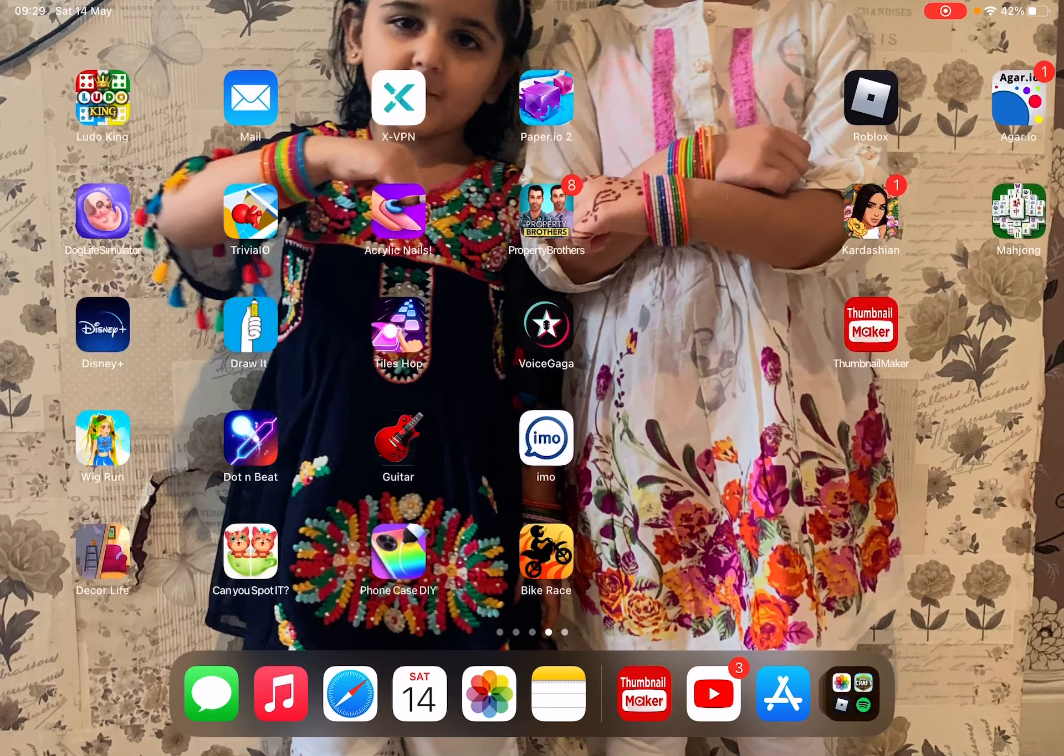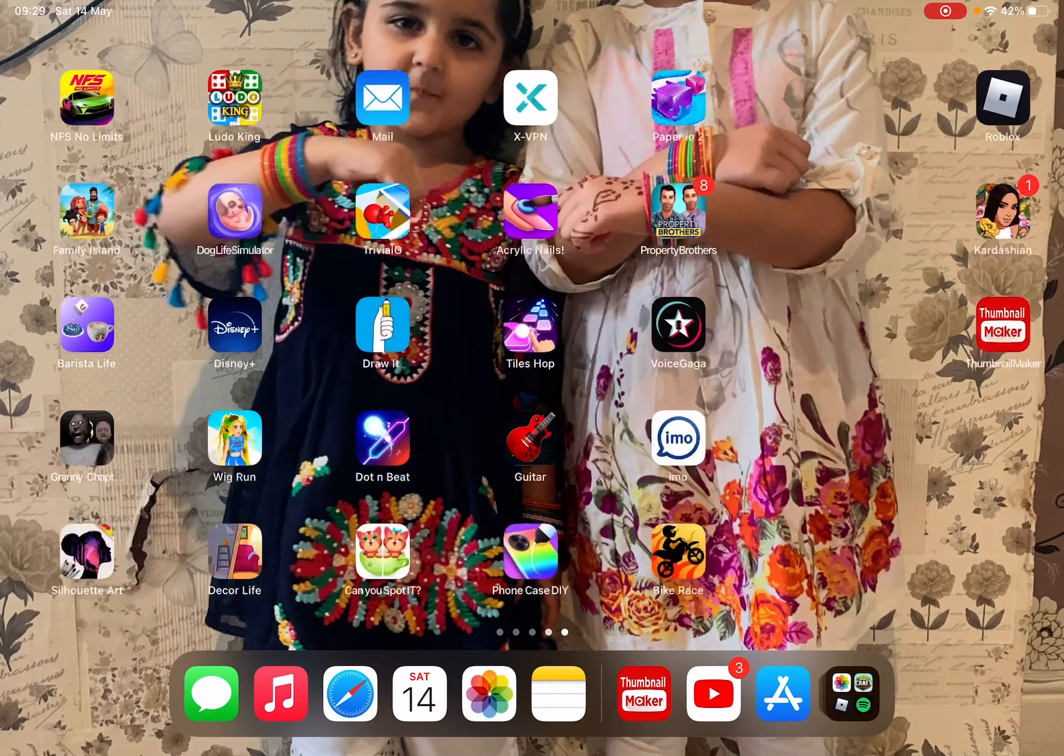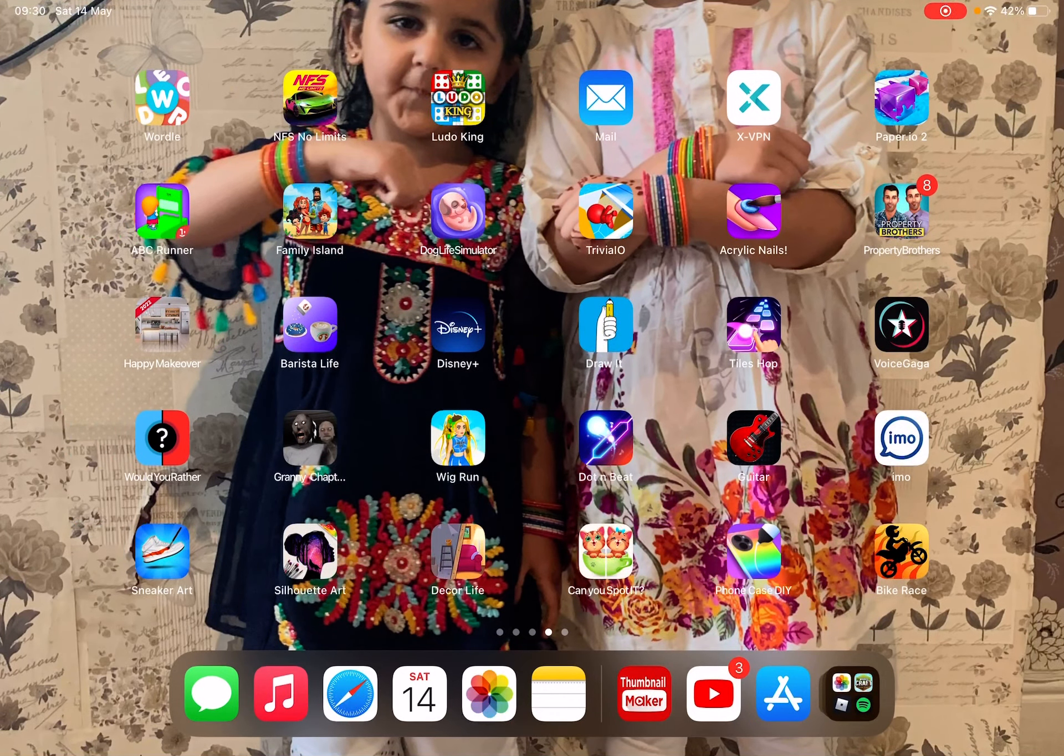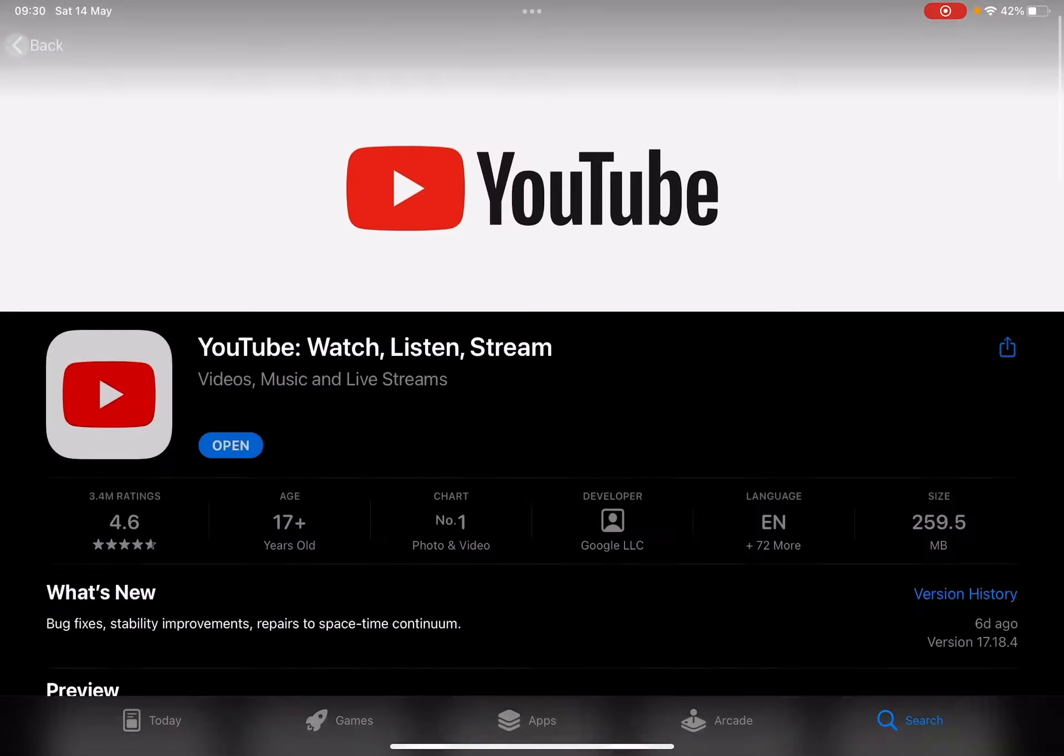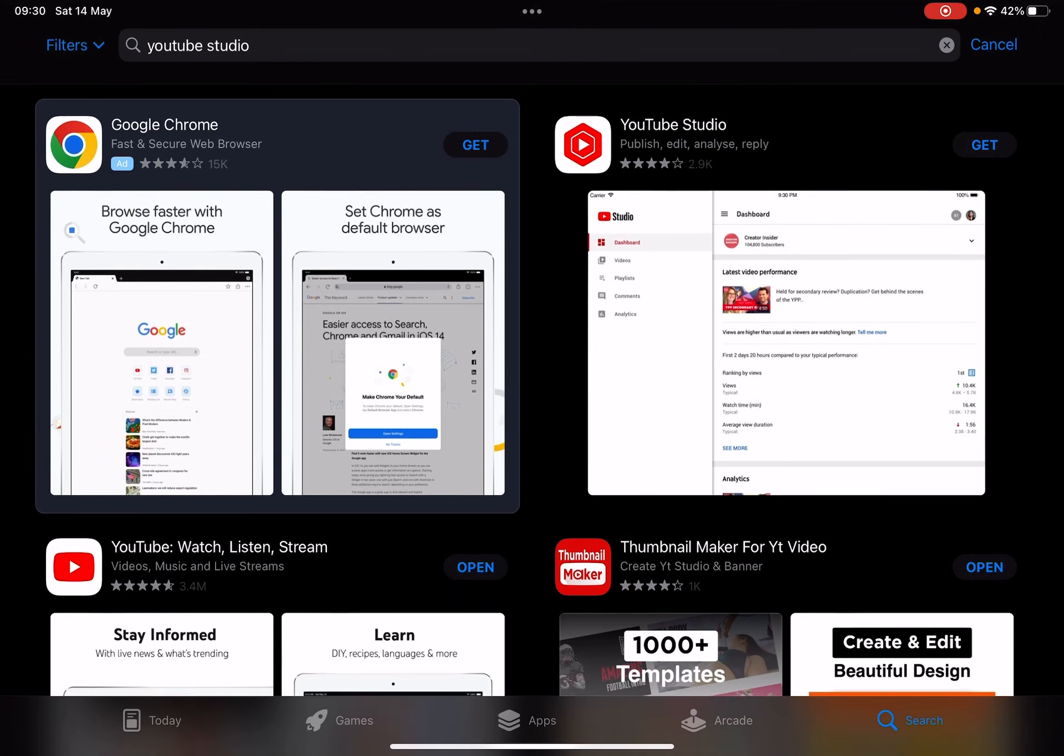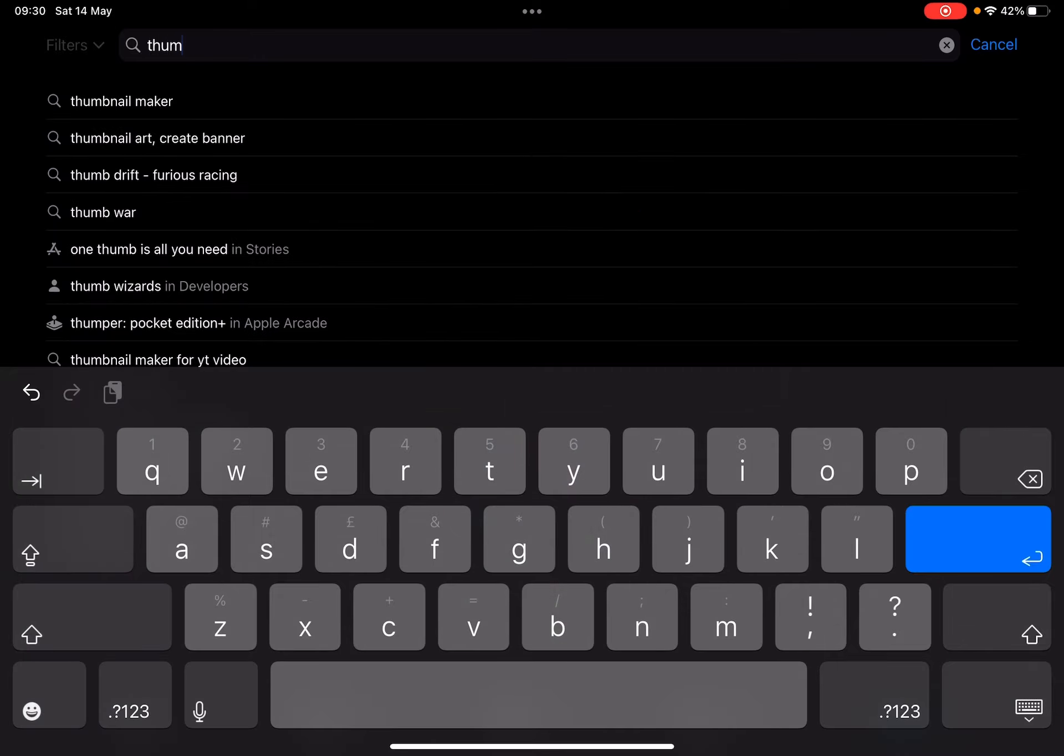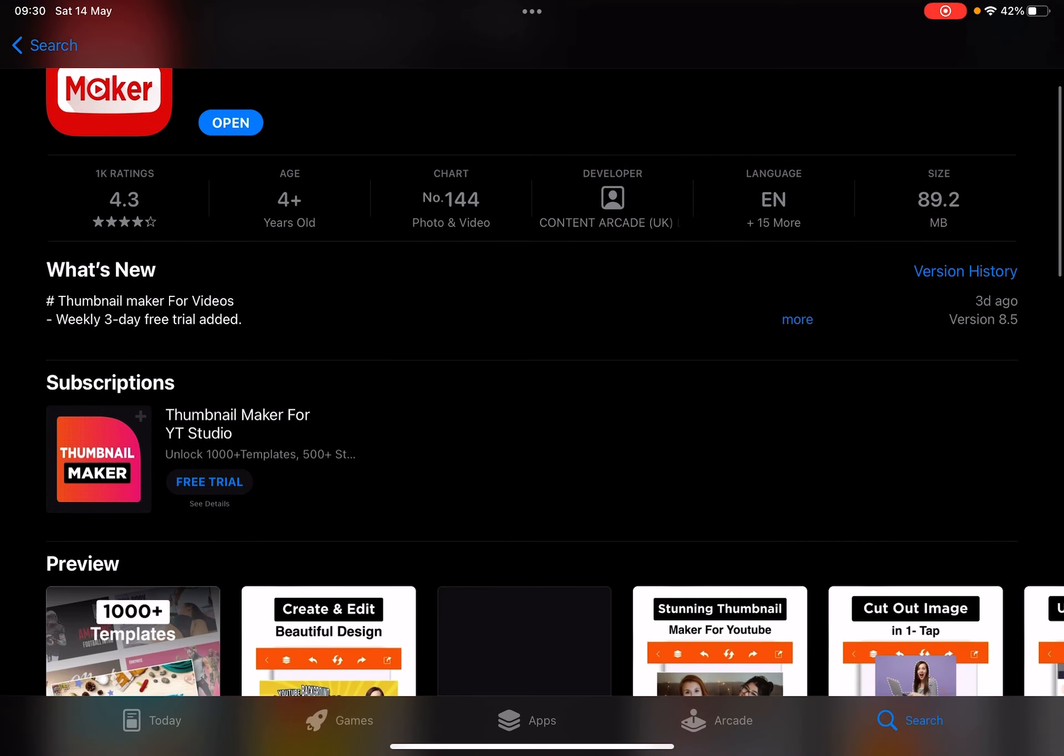Hey guys, today I'm going to be showing you how to make a thumbnail. So what you're going to do is you're going to download Thumbnail Maker. You're going to go on the App Store, go to Thumbnail Maker.